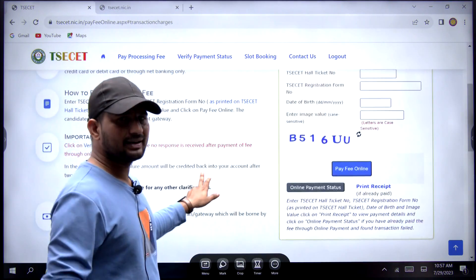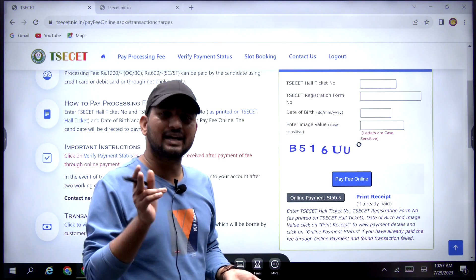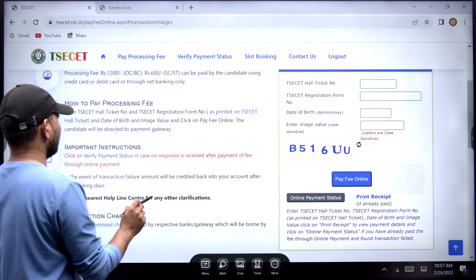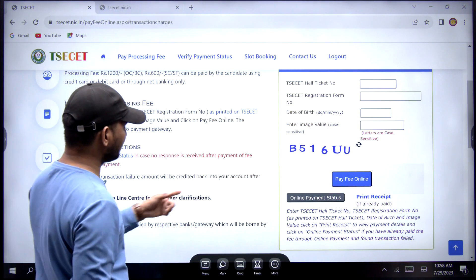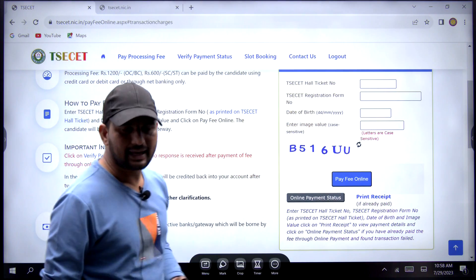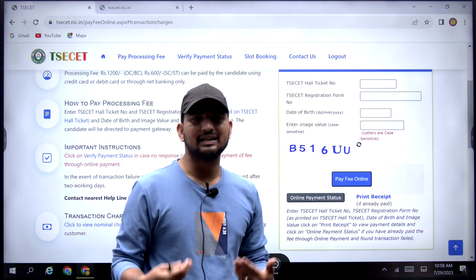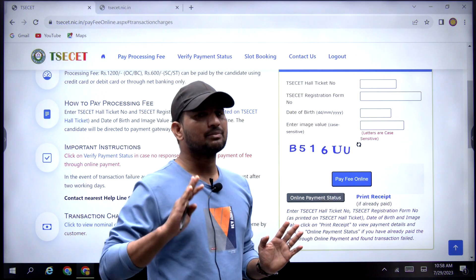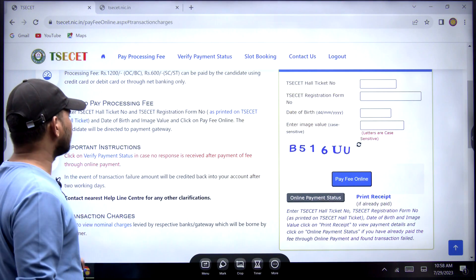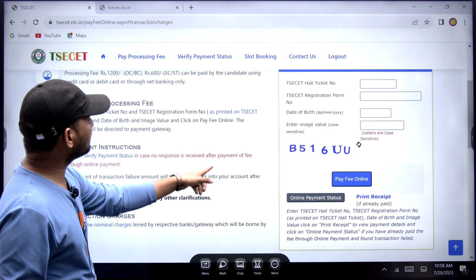So now you have the amount to pay. If you have payment processing, try it. If you have the amount of payment, you will be notified in 2 days. The amount of the transaction will be credited to your account after 2 working days, and the transaction failure will be handled accordingly.